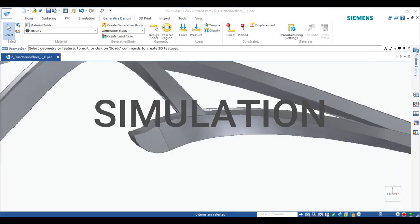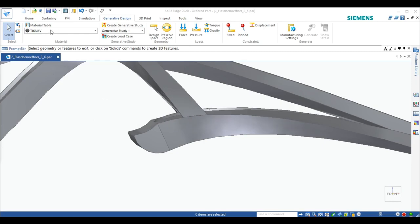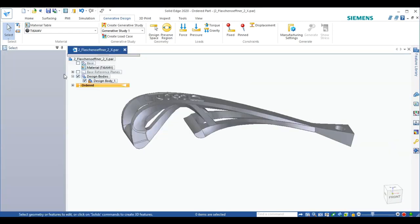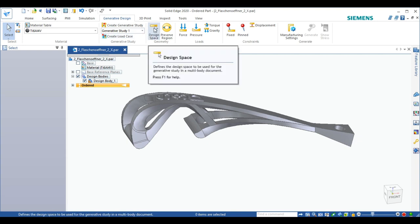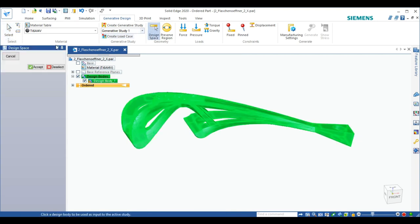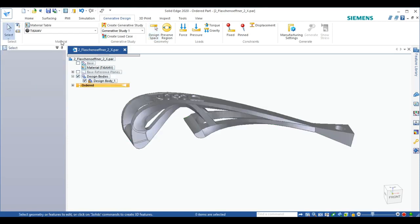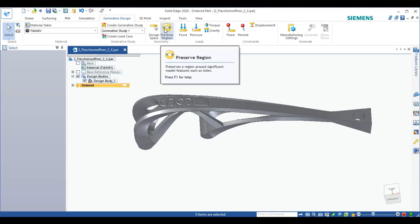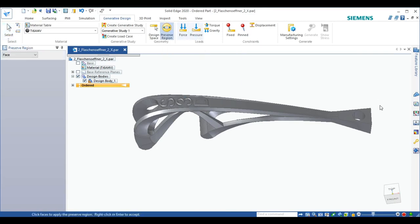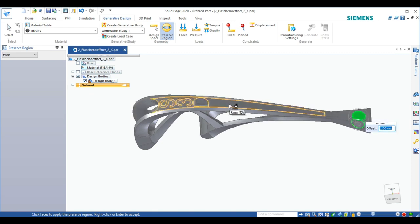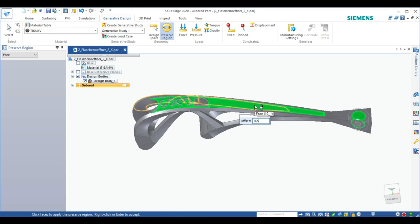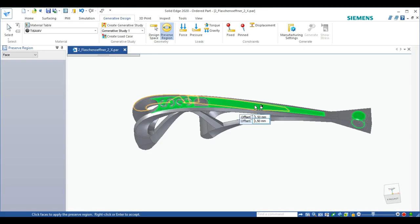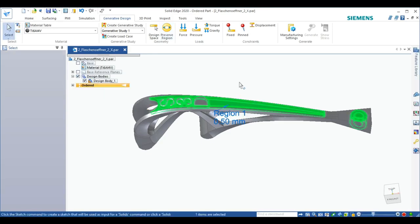The next part will be the generative design validation. I need to set the material. In the material table, I can actually set all the material properties for my printed TI6AL4B. In order to perform this generative design study, we first need to create a design space, which is the whole part in this case. We will preserve some regions where we don't want changes to happen. The offset means how deep inside the part should not be changed. Measured from this surface, we set it to 0.5 mm.